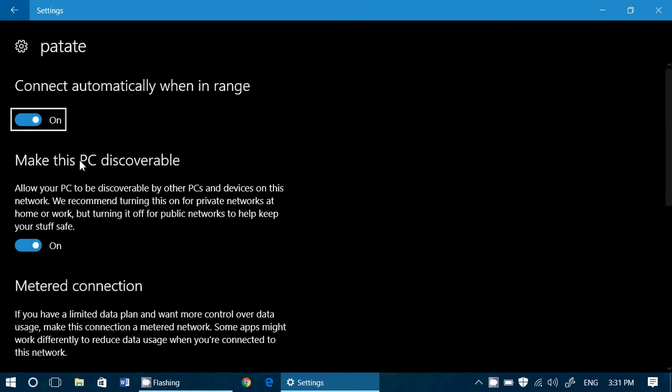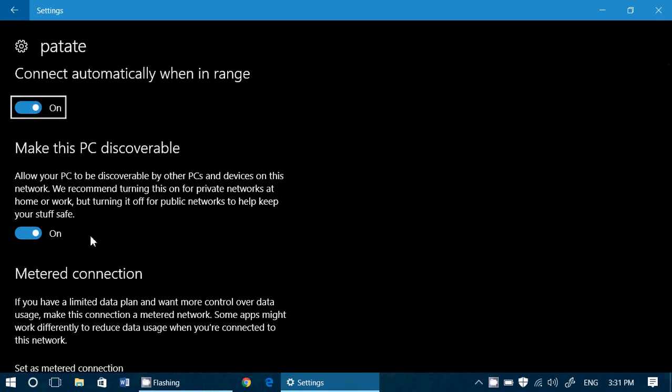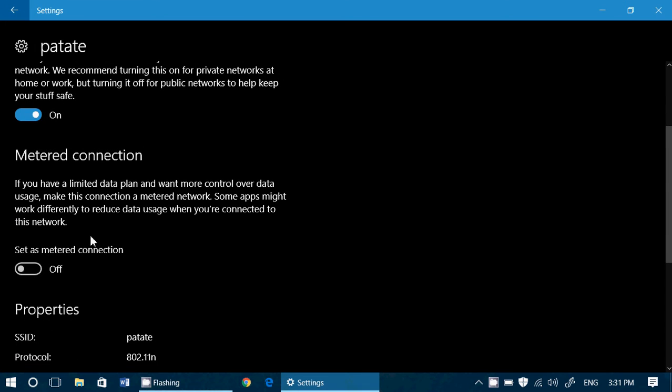Make this PC discoverable is if you want this PC to be visible on networks. Of course you can turn this off if you're on a public Wi-Fi and it's the best way to do so.